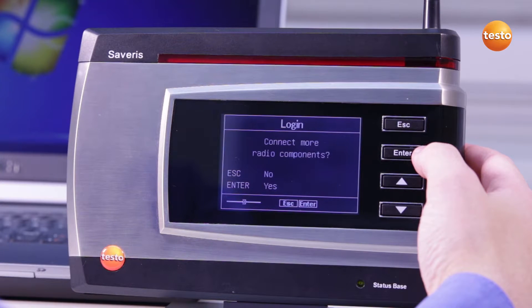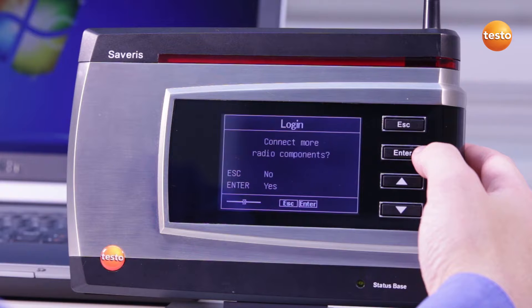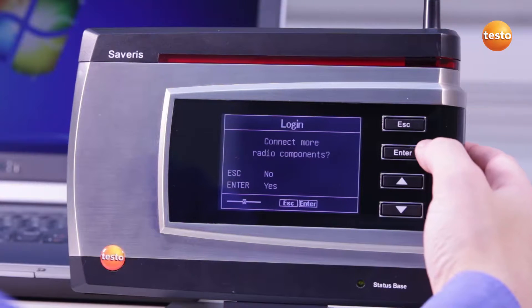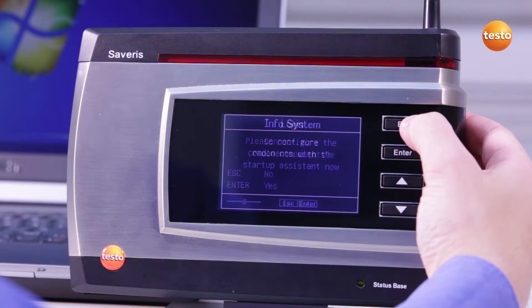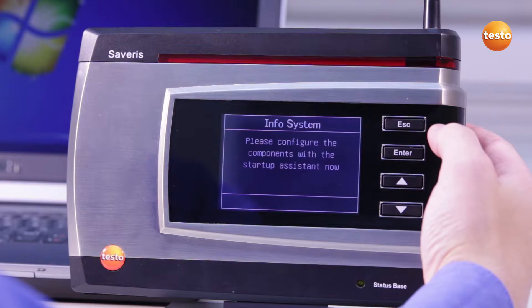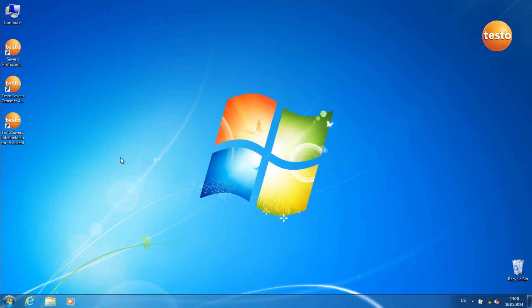In order to register more wireless participants, press Enter. In order to exit the registration mode, press the Escape button.